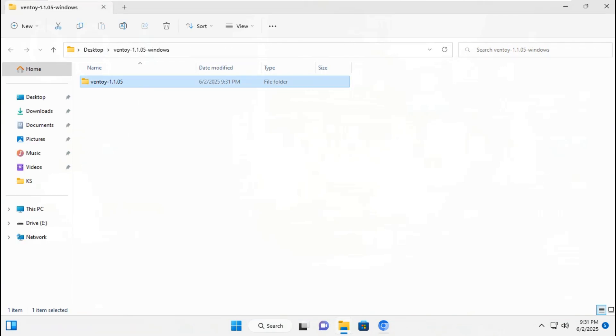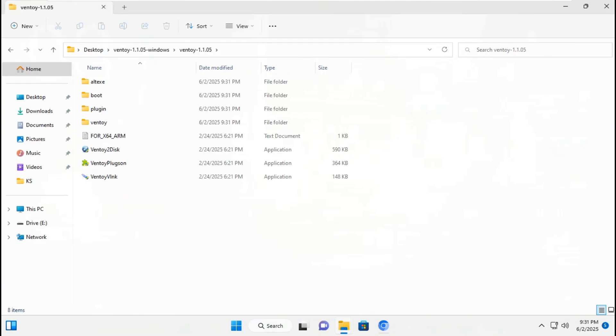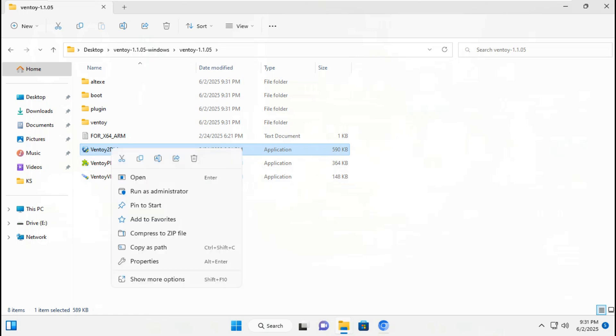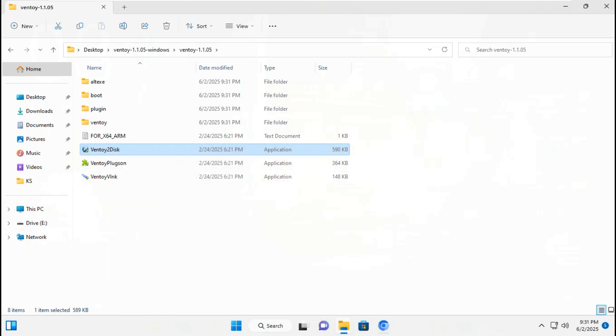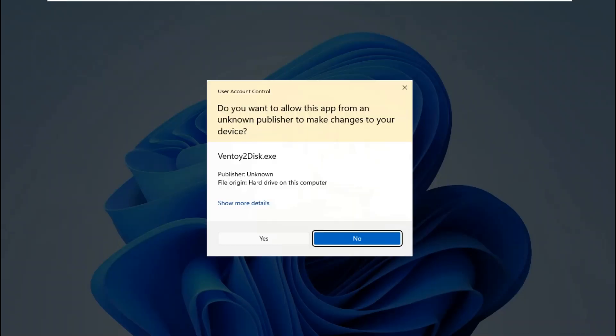Go to Ventoy 1.1.05, go to Ventoy2Disk and run as administrator. Click yes.